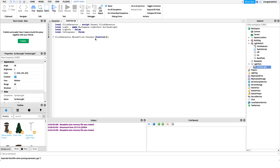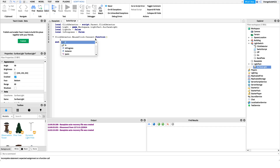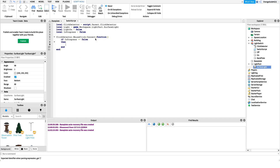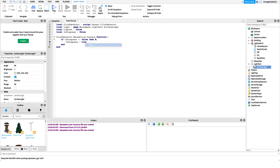We hook into the clicked event: clickDetector.MouseClick and then connect that to a function. The first thing we need to do is check if inProgress is false. We don't want people to be able to spam the light, so if inProgress equals false — meaning if the light isn't currently being turned on or fading in — then we want to say it is now fading in. So we set inProgress to true.